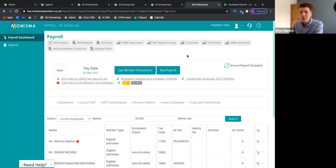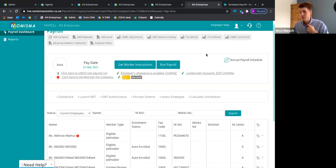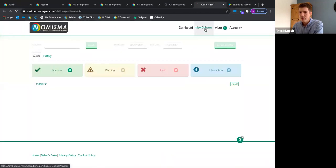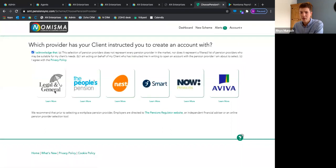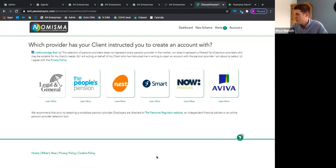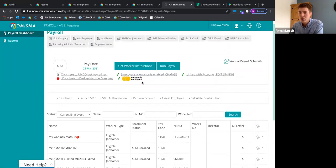In terms of pension providers, Numisma integrates directly with: Legal & General, People's Pension, NEST, Smart Now, and Aviva. These are the pension funds we have a direct integration with, and the filings are done for you automatically.